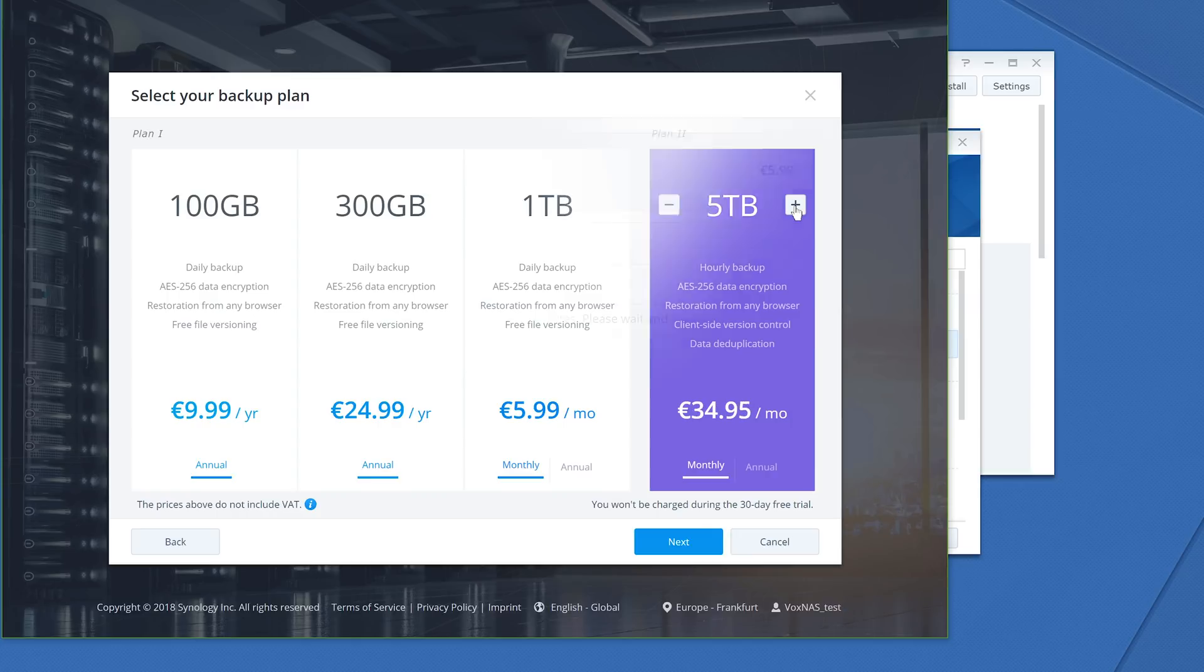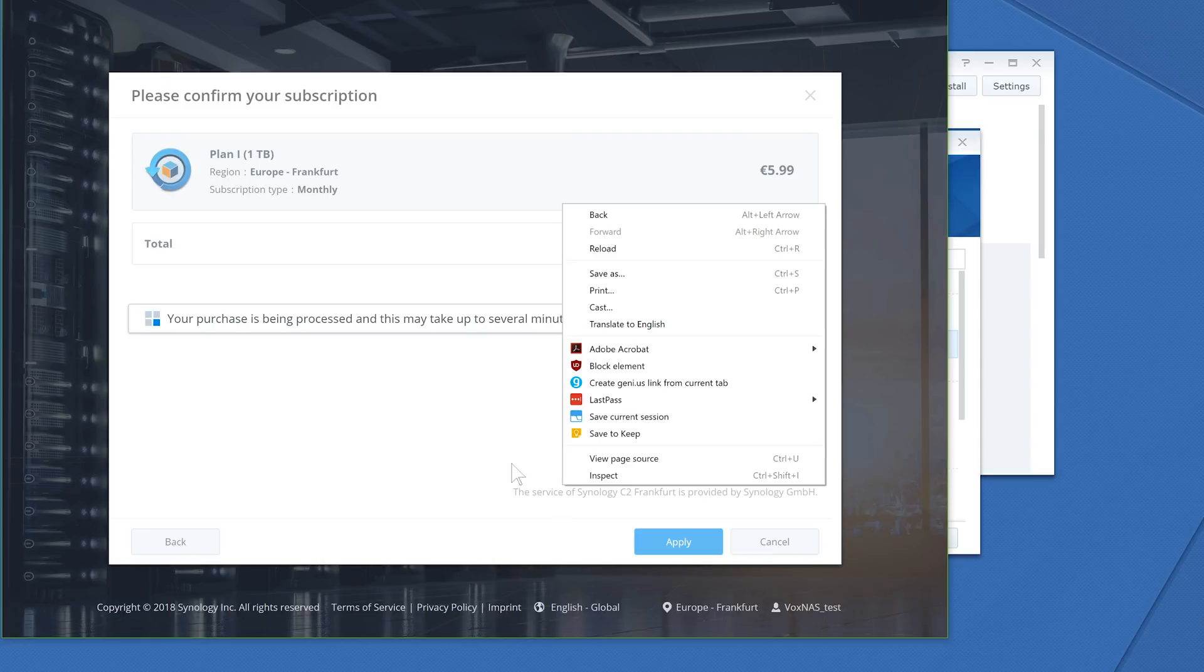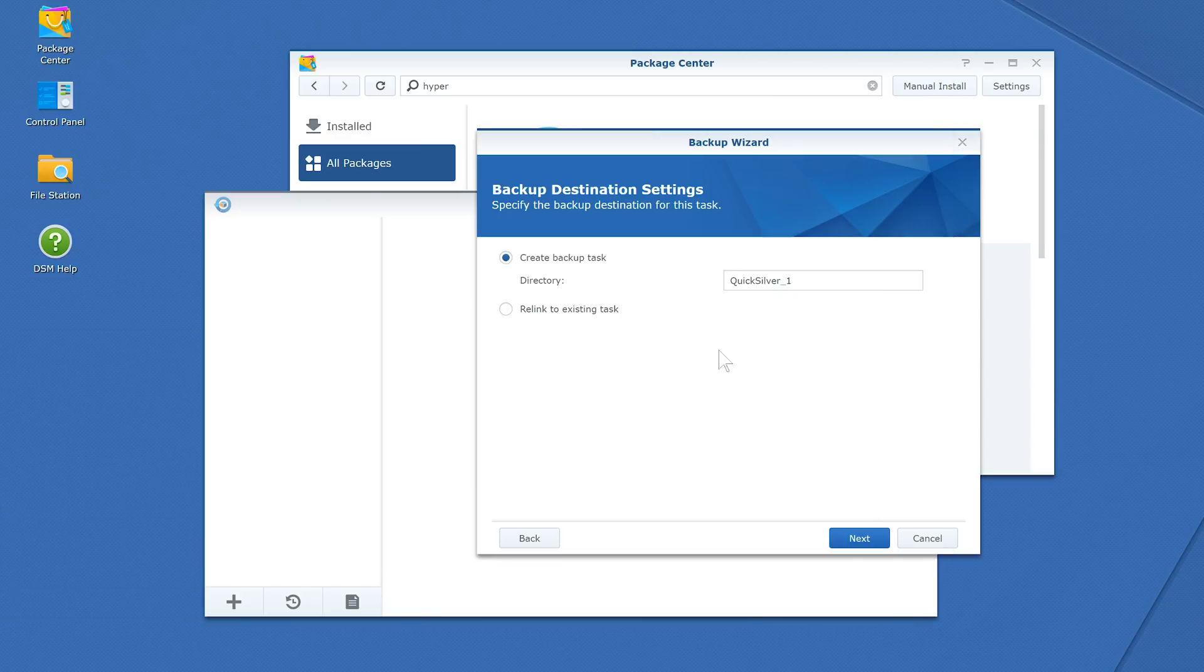Once you've finished signing up, you'll be brought back to the DiskStation Manager operating system to name the directory that your new backup task will upload to on the cloud, name it if desired, and hit Next.